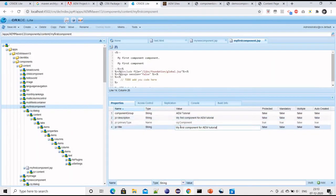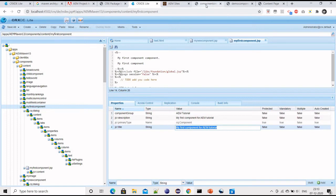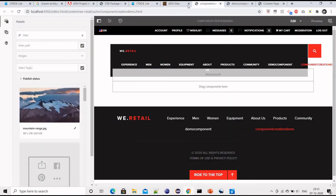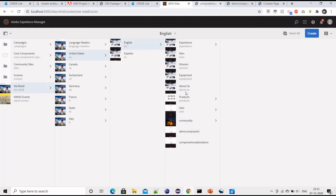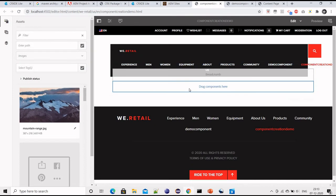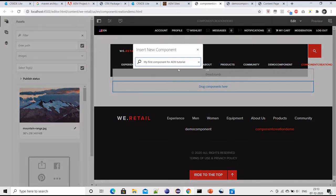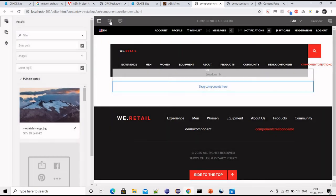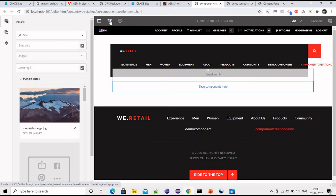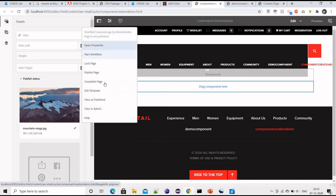Let me just copy the name of the component so that I can search it. Let me try to search, but we are not getting it because it's not added to the design dialogue. So what we can do, this is the second link, we have to edit the template.